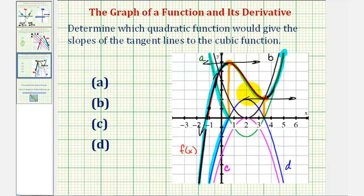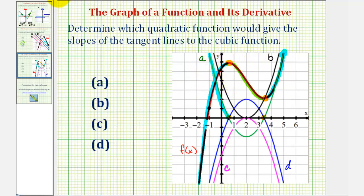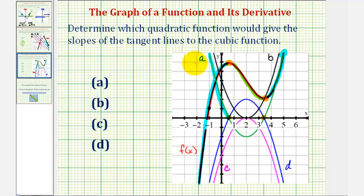So let's go ahead and clean this up a little bit. We already know from our discussion that quadratic a is going to be the quadratic function that gives these slopes of the tangent lines to the cubic function f of x. But let's go ahead and analyze this further.